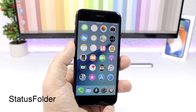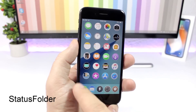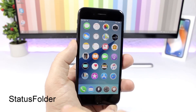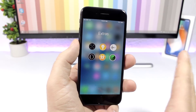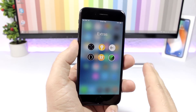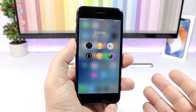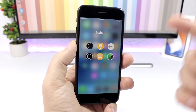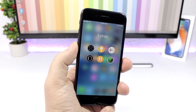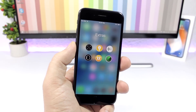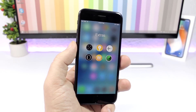Status Folder: if you have noticed, once you open a folder on your device the status bar will be gone. But with this tweak installed you will still have the status bar even if you're within a folder.